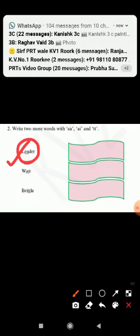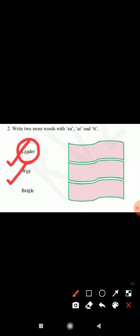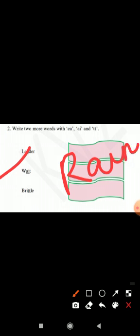Next is wait, W-A-I-T. You have to write the words in which there is A and I used, like rain.